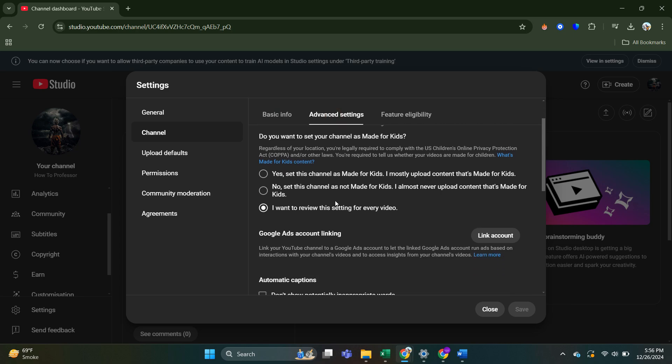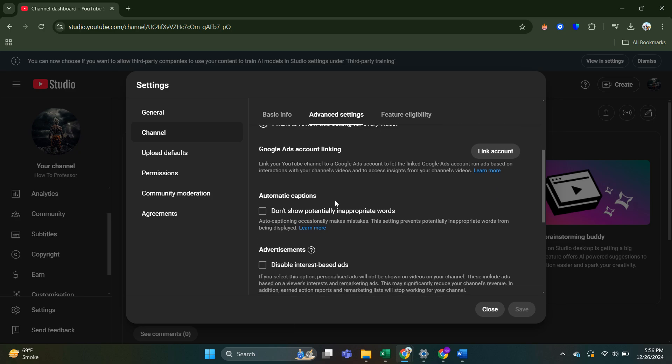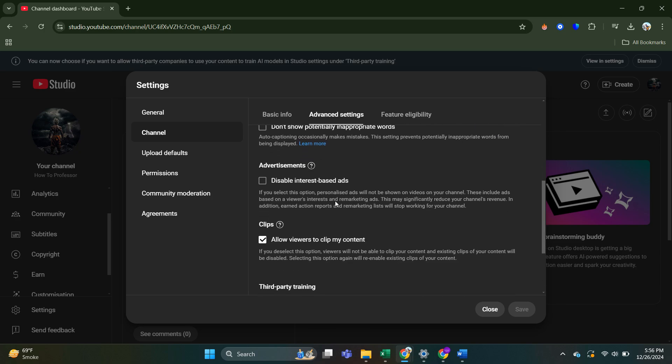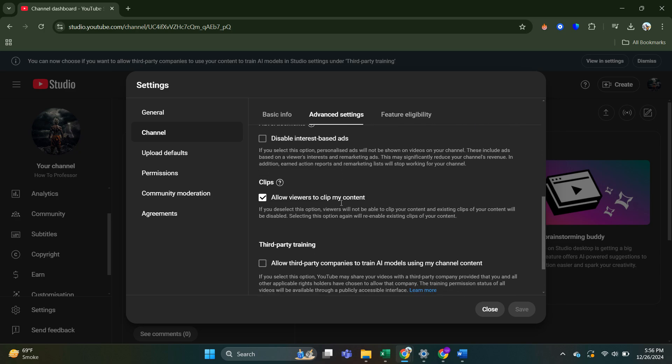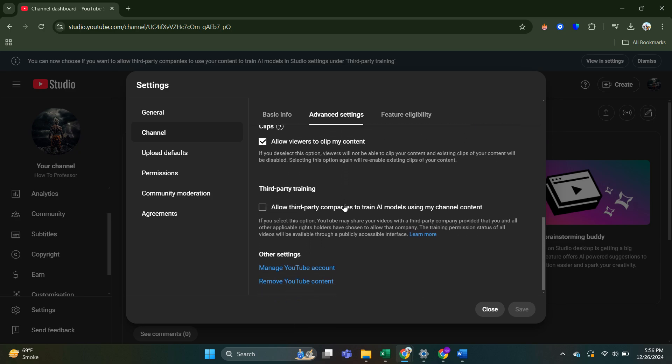Now, in the past, this is where you come to find the option to hide subscribers. However, in a recent update, YouTube actually removed this option.